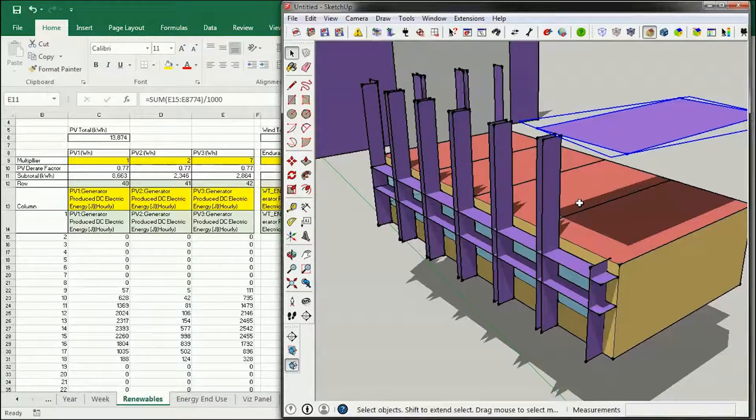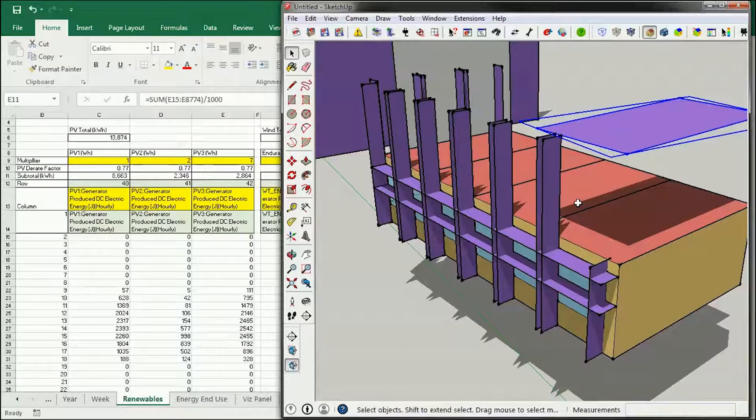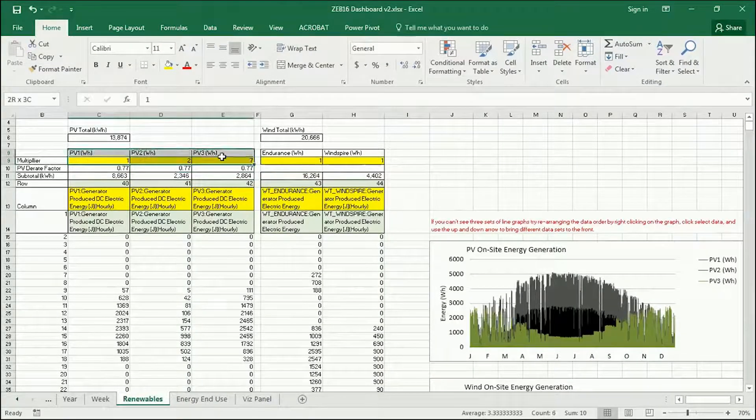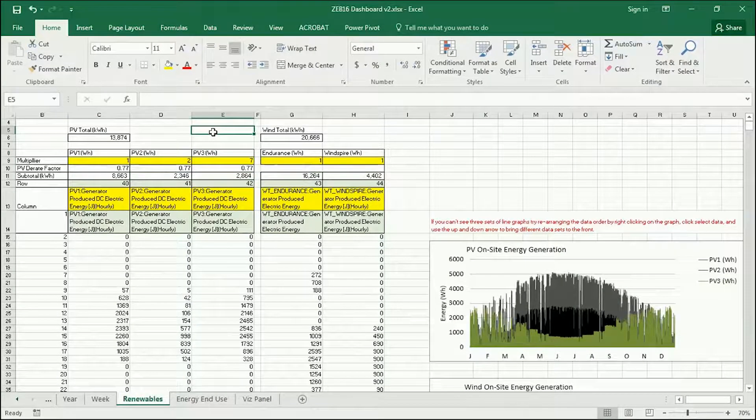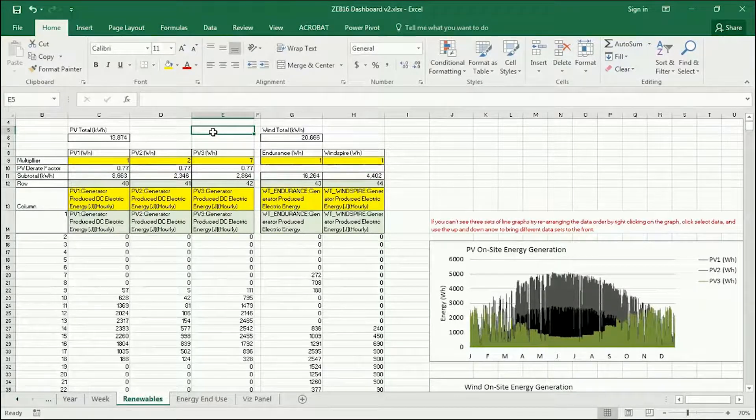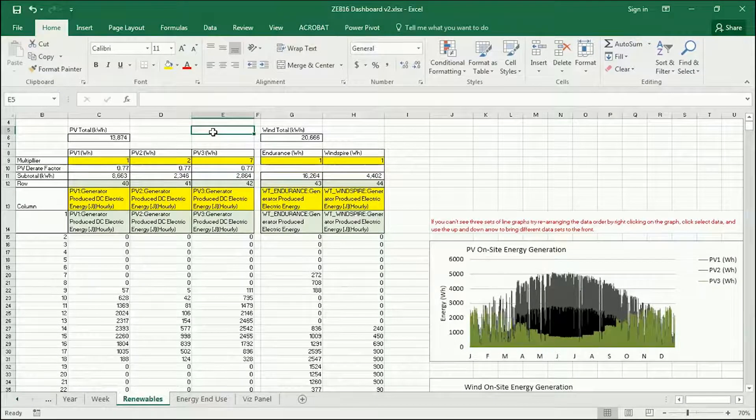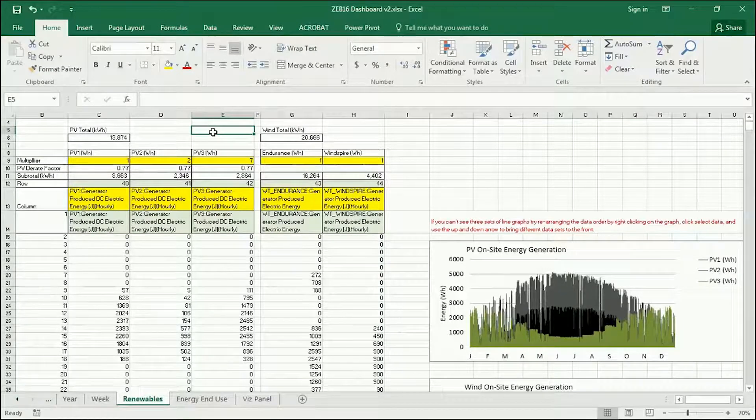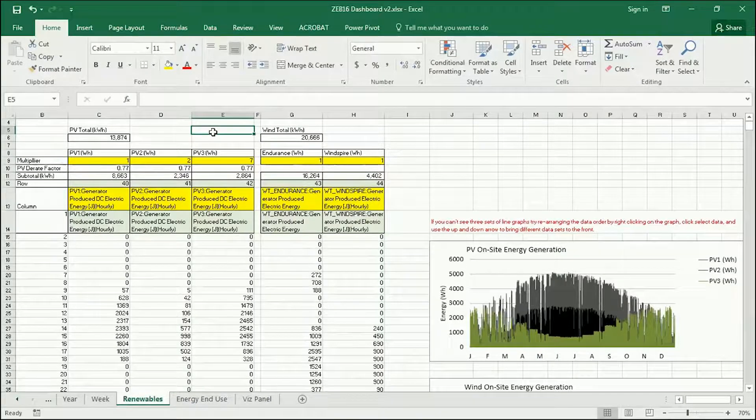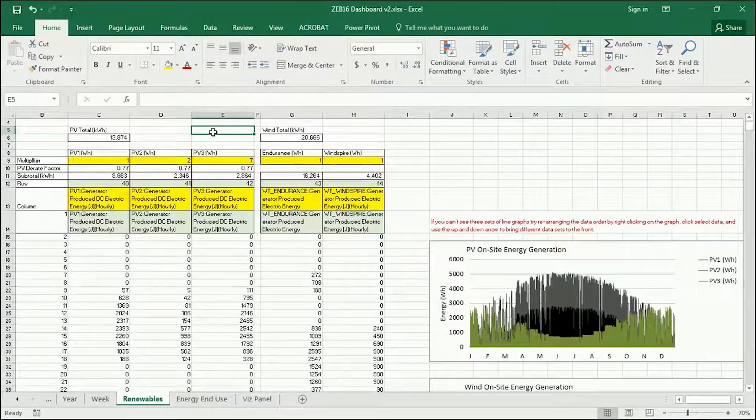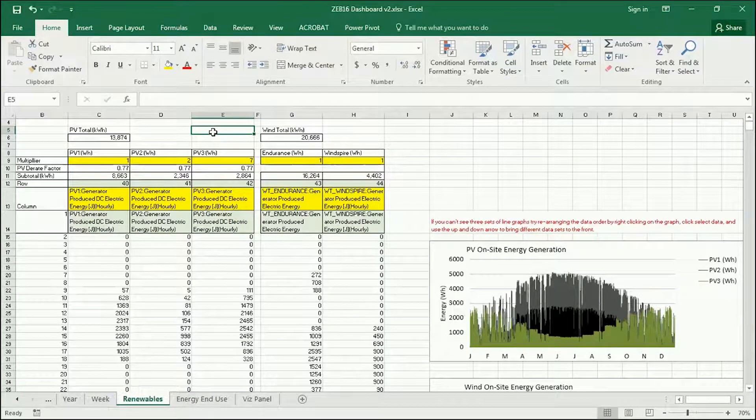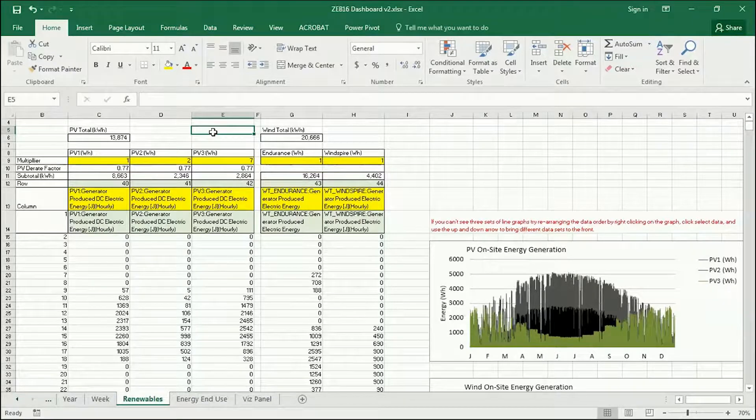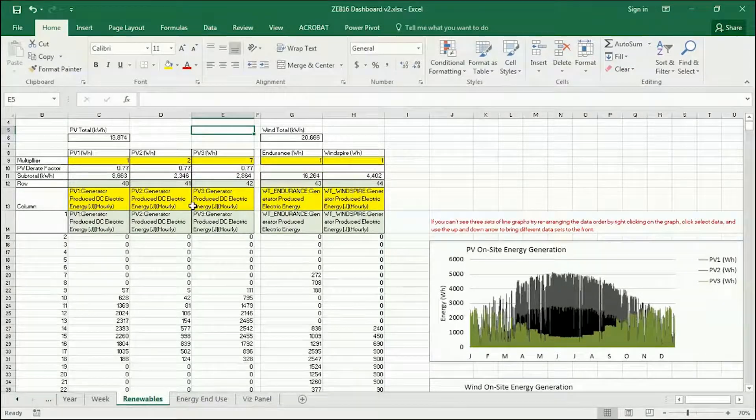So this is how to model the number of PVs that you have and the different orientations. Please don't try and do more than three at a time, just because of the way that the model is set up and the IDF file, it'll make it a lot more complex for you and be difficult to visualize. So stick with three at a time.